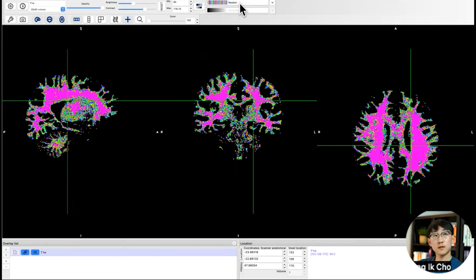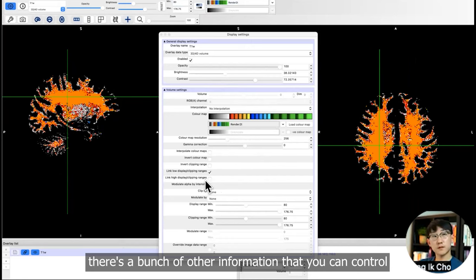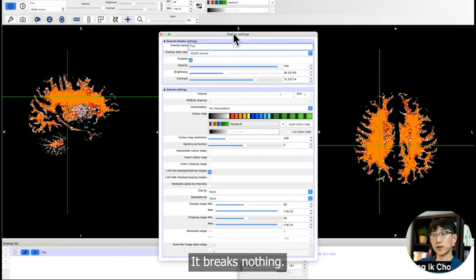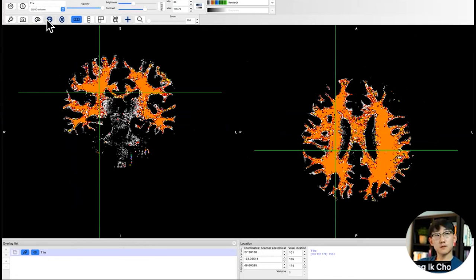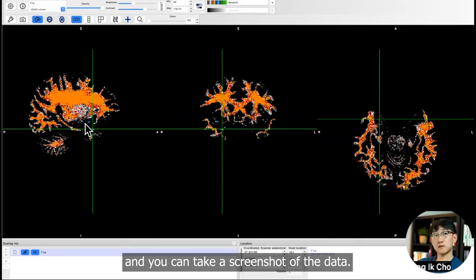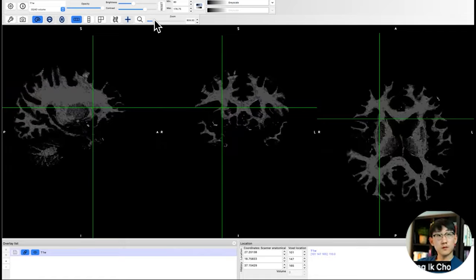If you click on this settings button, there's a bunch of other information that you can control. You can play around with it. It breaks nothing, so you can click on anything. You can also change your views, focus on specific axes that you want to, and you can take a screenshot of the data.